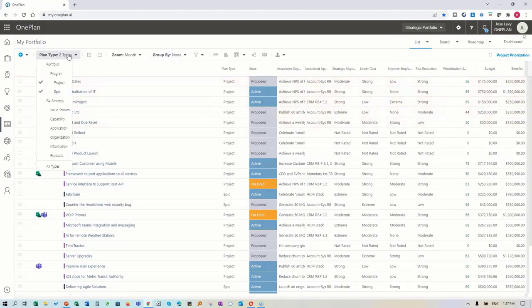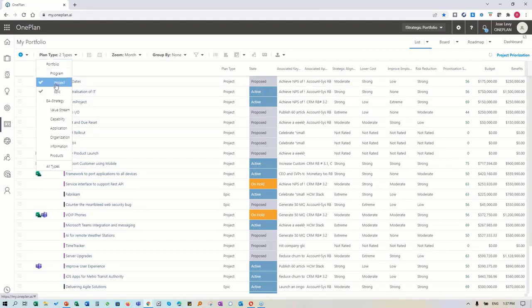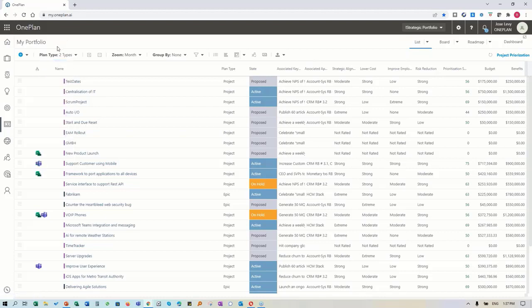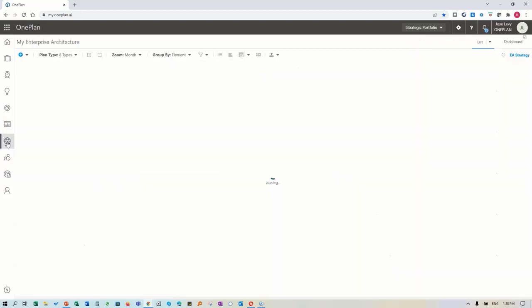We have what's called a planning hierarchy, and I've combined traditional EPPM components - portfolio, program, project, and epics. We separate waterfall projects from agile epics, and I've also added the components from my EA strategy. You can separate them - for enterprise architecture again.